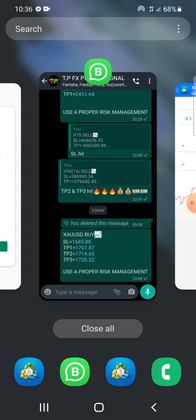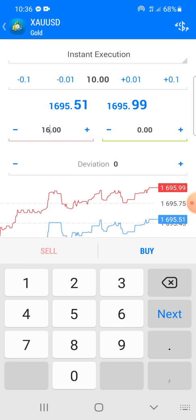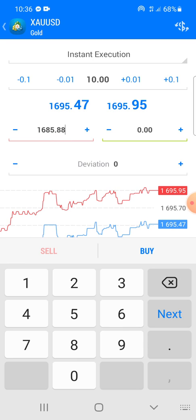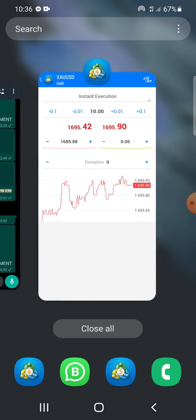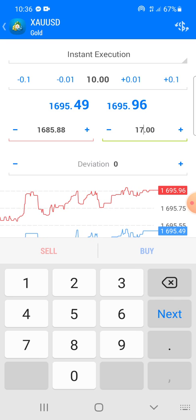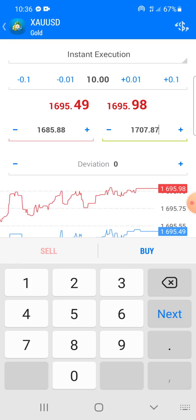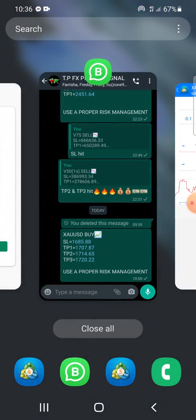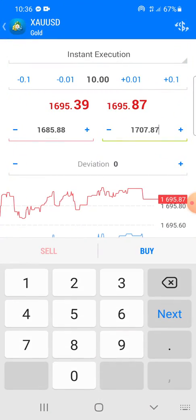Here we are at gold. We're going to look at the parameters: the SL is 1685.88, so we key in 1685.88. Then we look at the first take profit which is 1707.87, so we type in 1707.87. Then we check whether the signal says buy or sell — as you can see it says buy — so we click on buy.